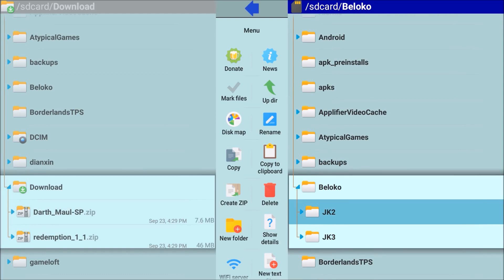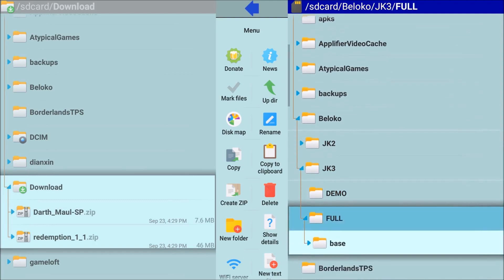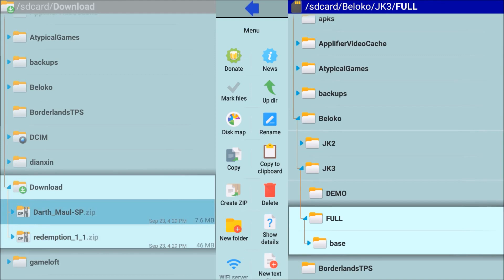as well as Jedi Academy. In each of these folders you'll have a demo and a full. In the full folder you'll have the base folder. Now this folder is going to be very important for any skin that you want to install.